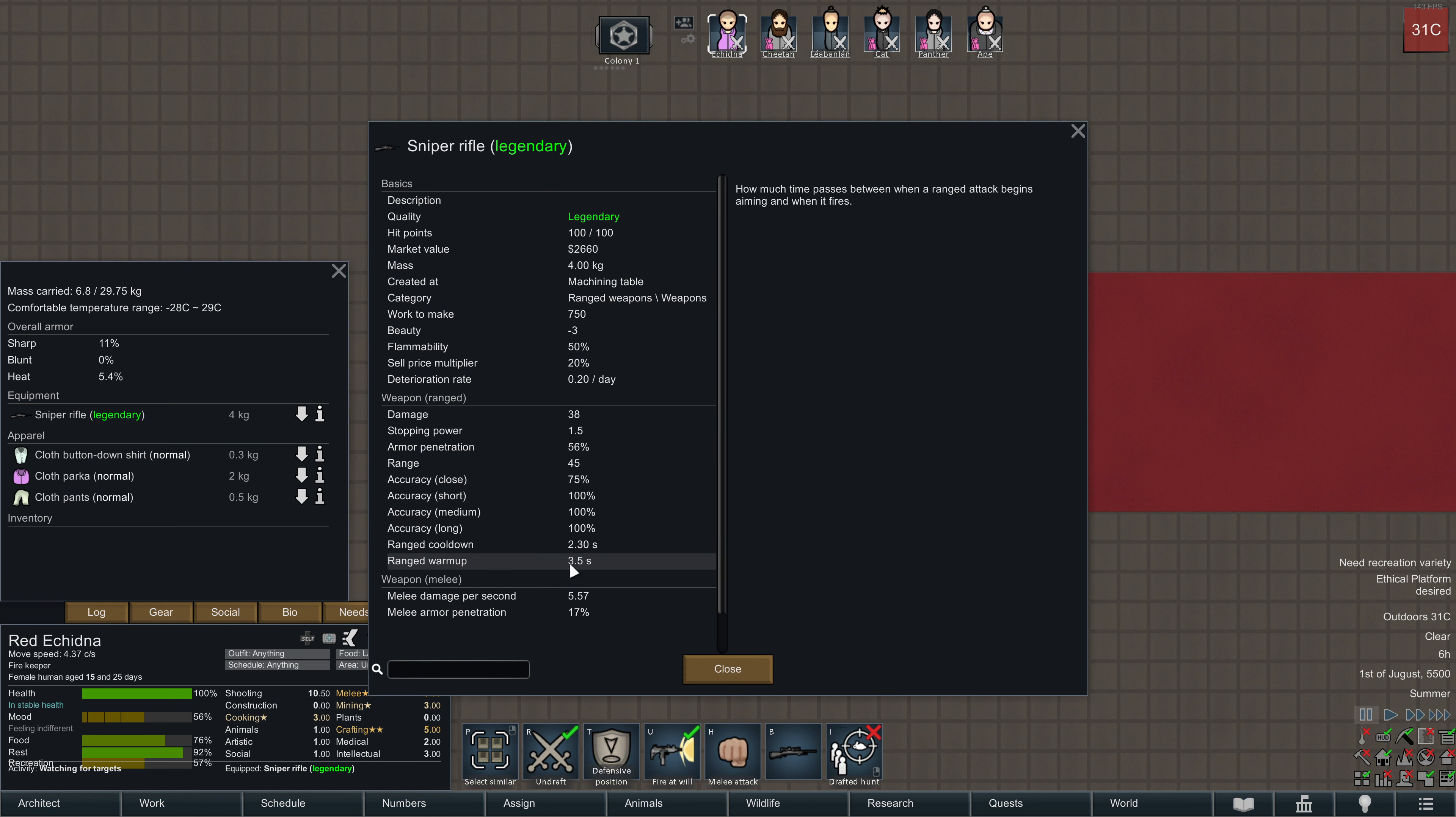With 3.5 seconds. From the moment you give the command to shoot, it takes 3.5 seconds to take a shot with a Sniper Rifle.